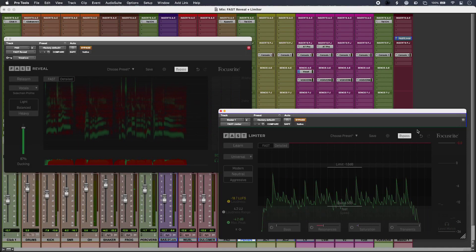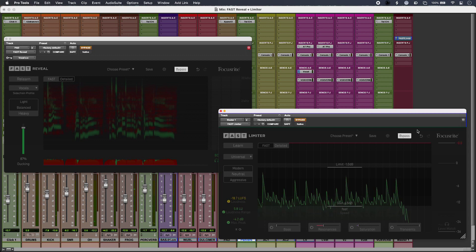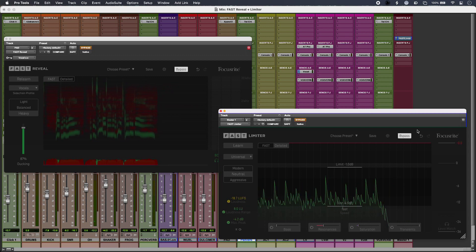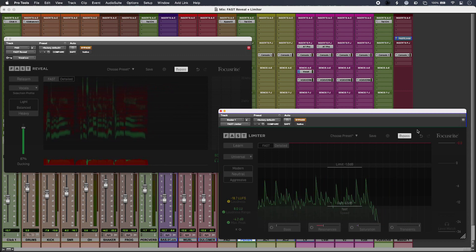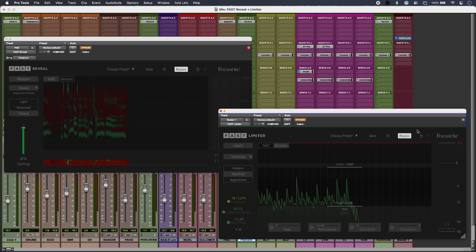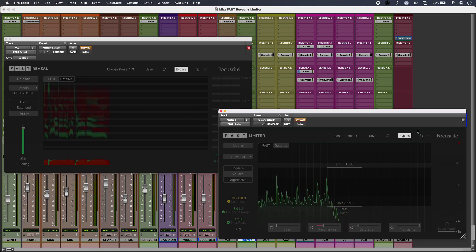So I'm going to do that with Fast Reveal which is an intelligent spectral ducker, so it turns down the frequencies in question as opposed to the entire level.